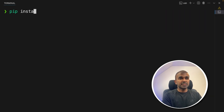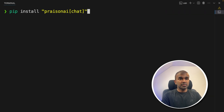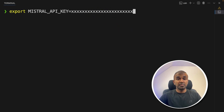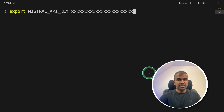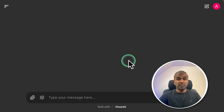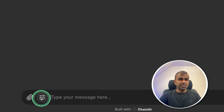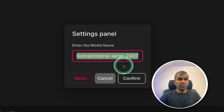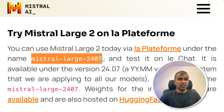I'm going to use PrazenAI chat to use this model. Pip install PrazenAI chat and then click enter. Then export your Mistral API key and click enter — you can generate this API key from the Mistral website. In this way you are able to integrate Mistral Large 2 into your own application. After this, type PrazenAI chat and click enter. Go to settings and use mistral/mistral-large-2407, then confirm. That's the model name we are going to use.